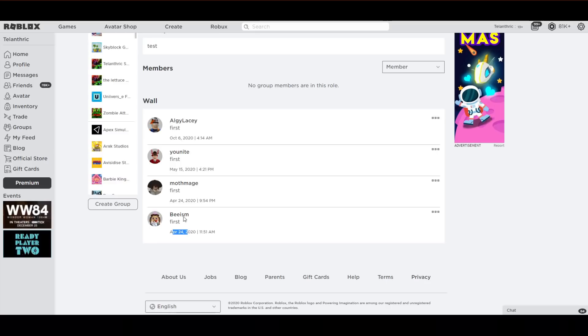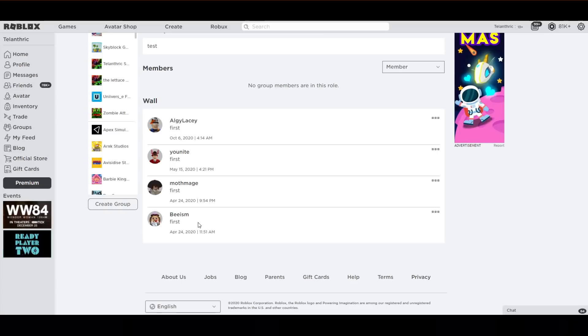So April 24th, and then May 15th, October 6th. This was around, like, I don't remember the exact day that Egg Hunt 2020 ended. I know it started on the 7th though. I think it ended sometime at the end of April or May, I don't remember, but this was around the end of the 2020 Egg Hunt.